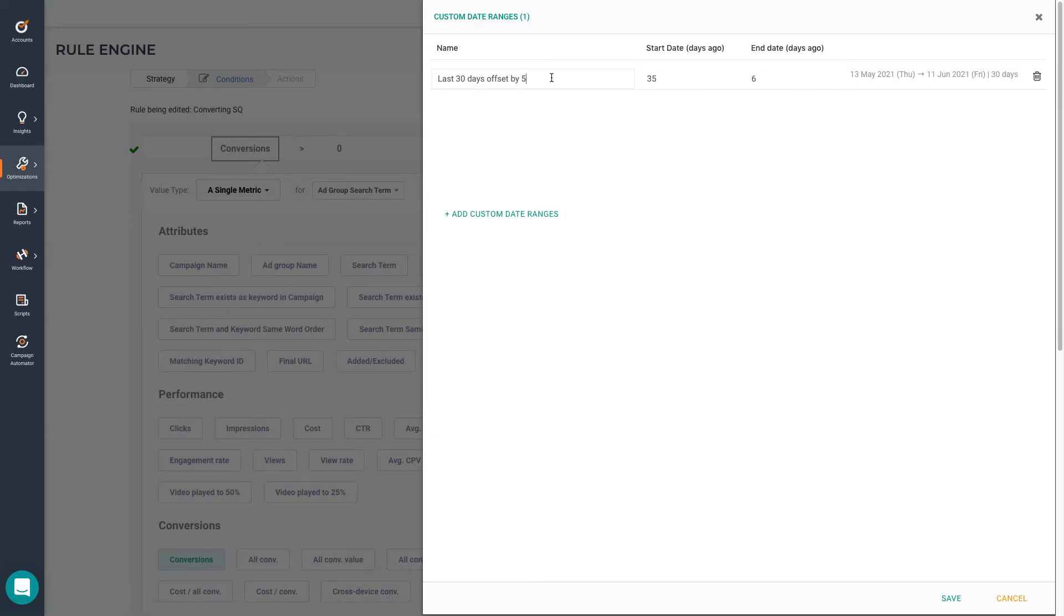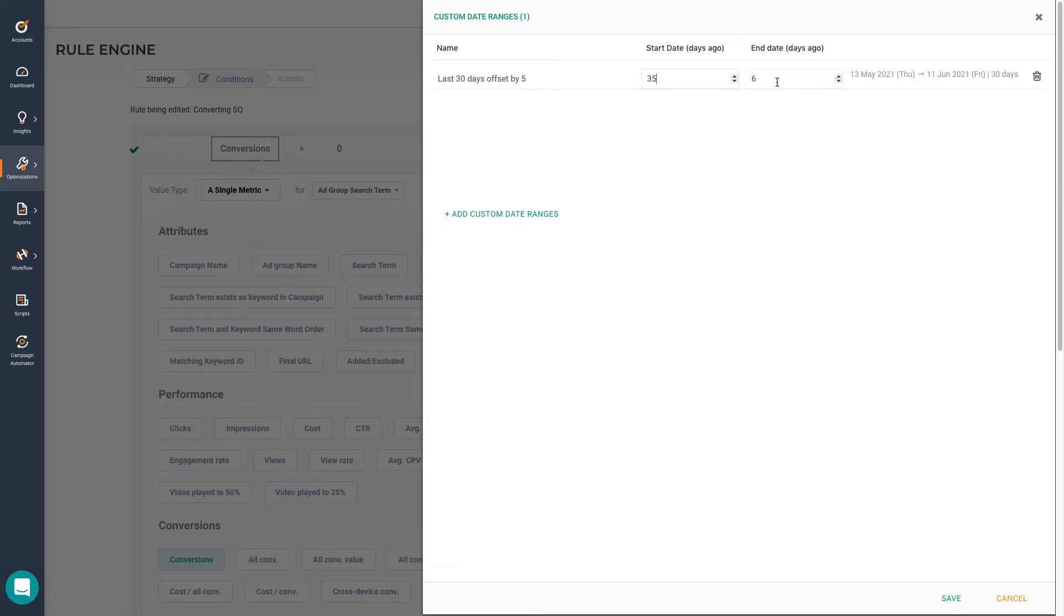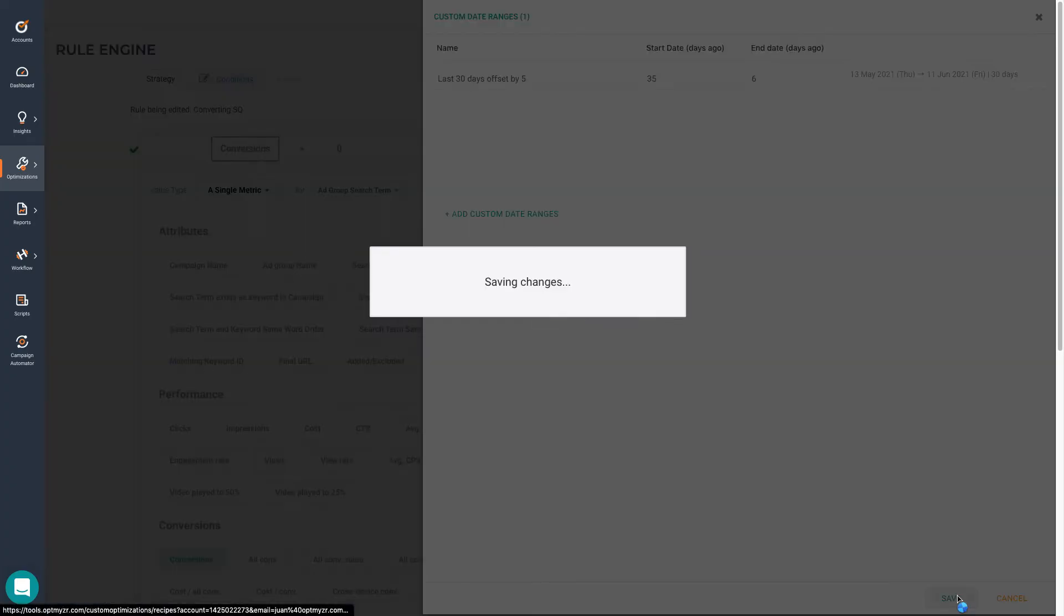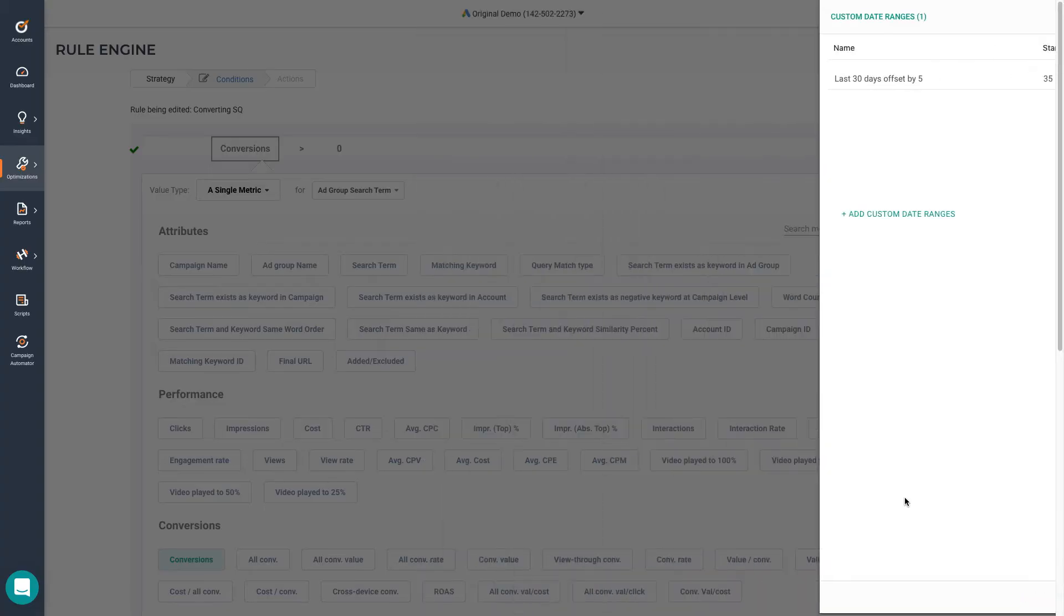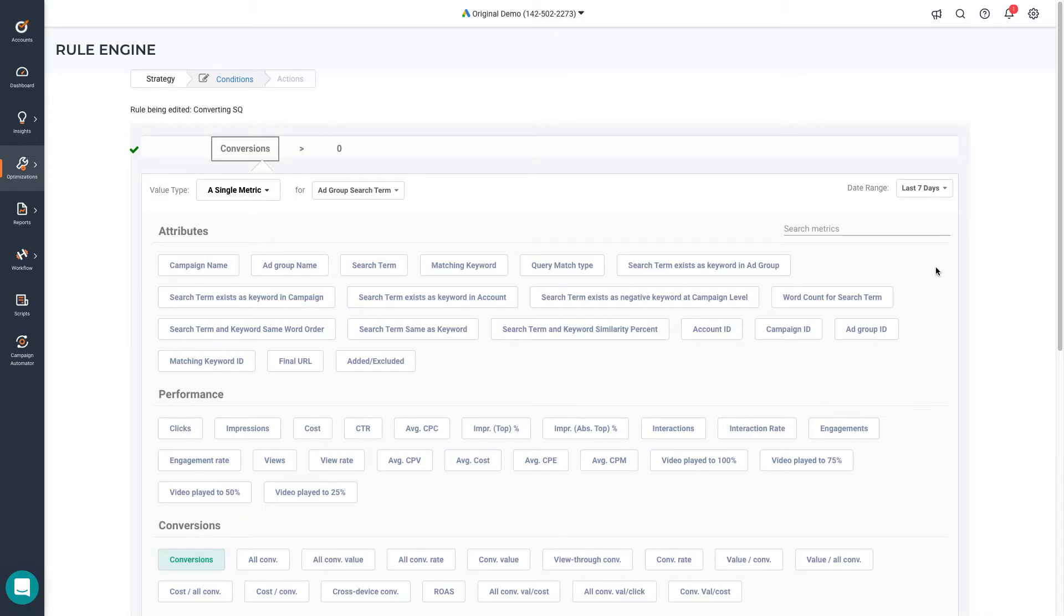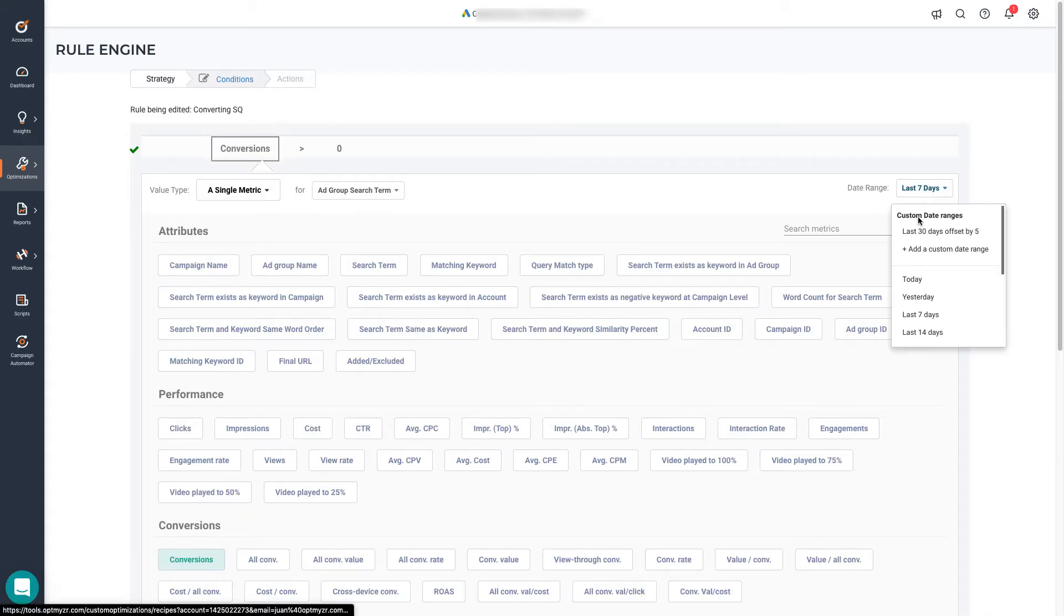And for example, in this case, we're working with last 30 days with an offset of five days. So the start date was 35 days ago, while the end date six days ago. We save the custom date range. And we make sure to select it from the date range dropdown.